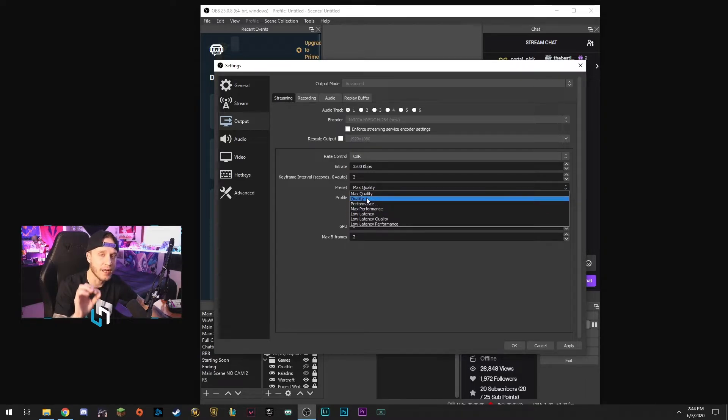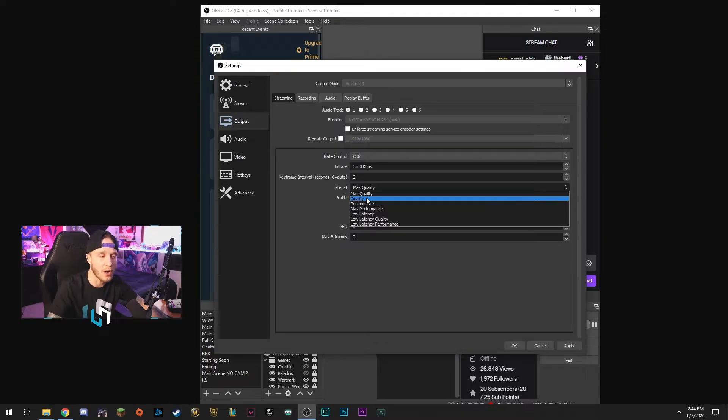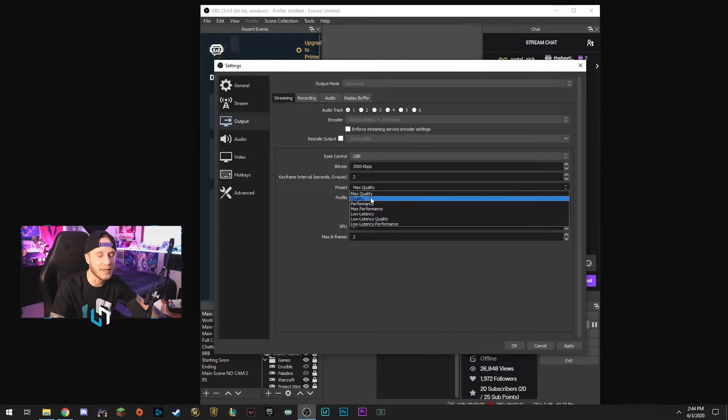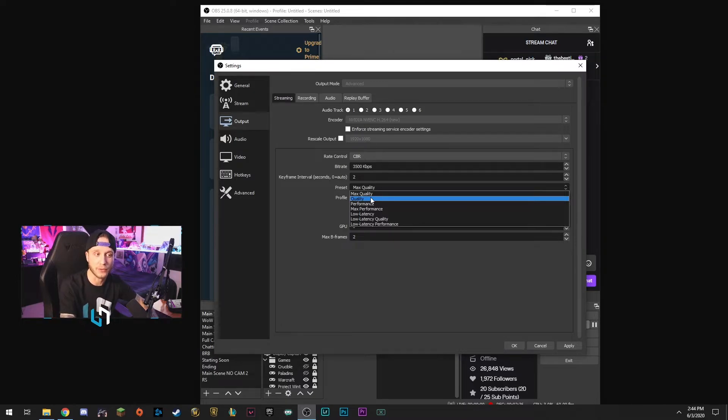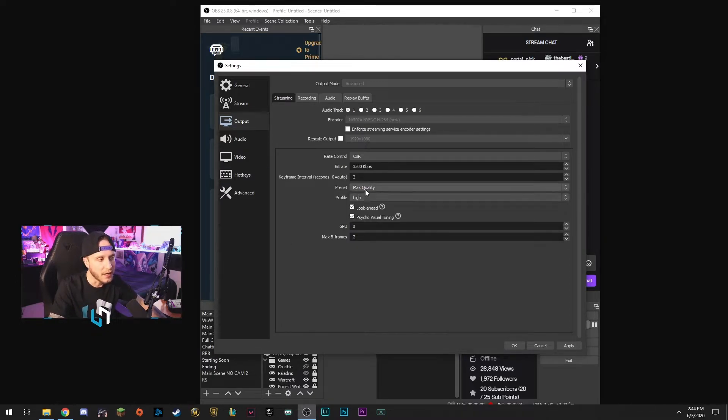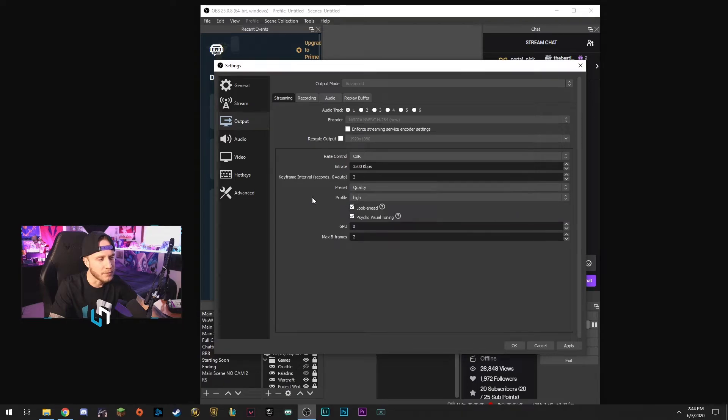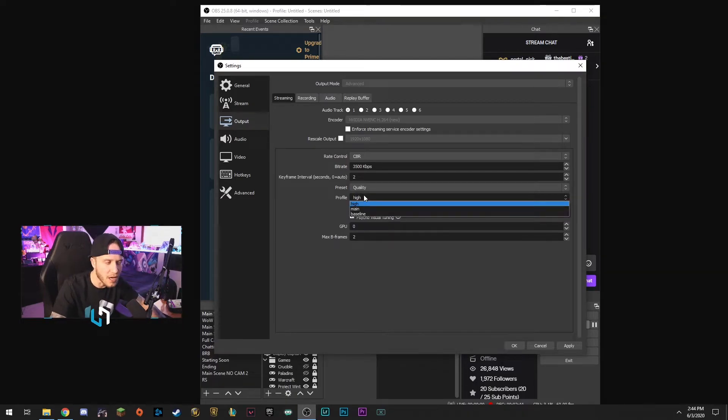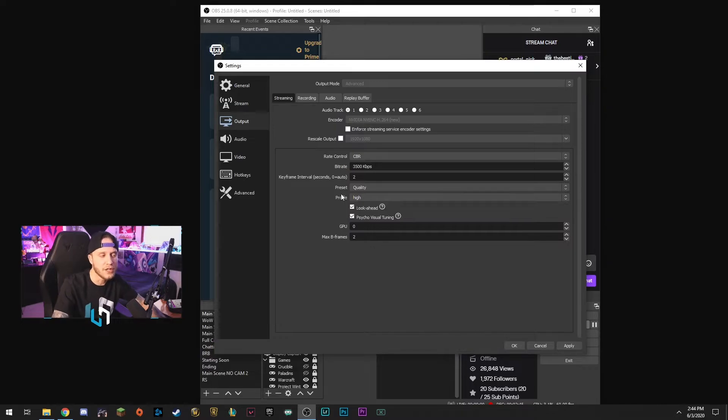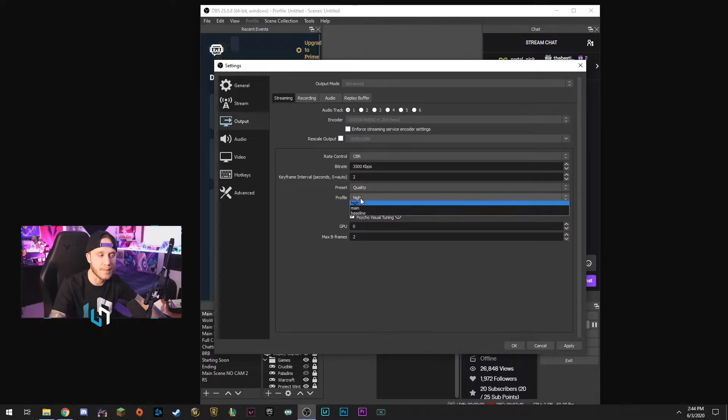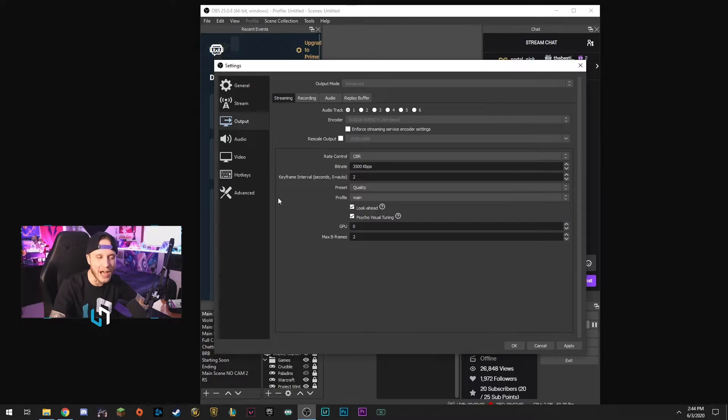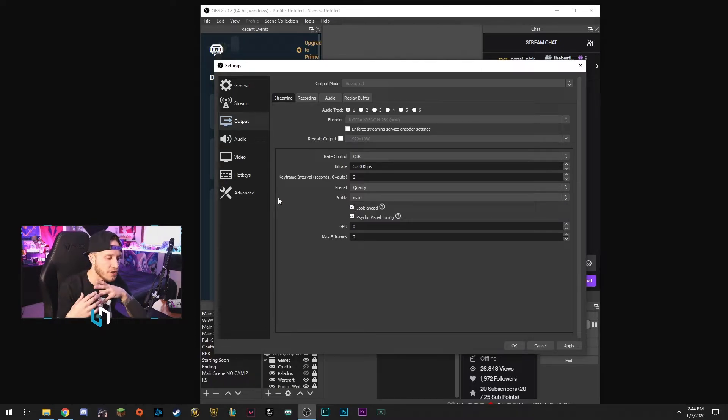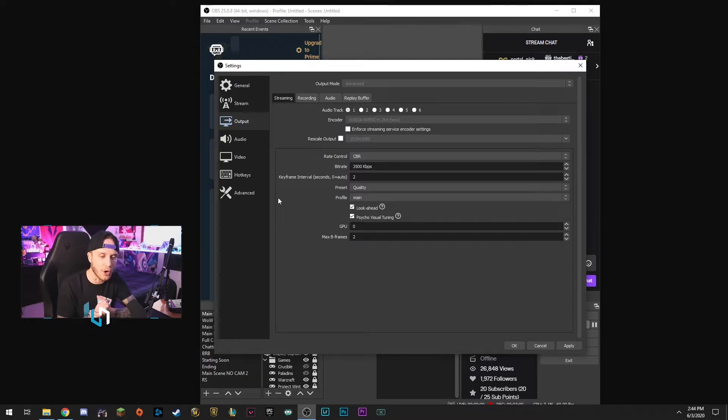If you get encoding overload errors with it on quality, feel free to drop it down to performance, but I would start with quality because you might be able to get away with it and it will look a little bit better. Okay, so keep it on quality. I'm going to just change it so that you guys can see exactly what it needs to look like for you. Profile, you can keep this on high, that's not going to affect it that much. However, lowering that down to main could help with your performance if you get some encoding overload errors.